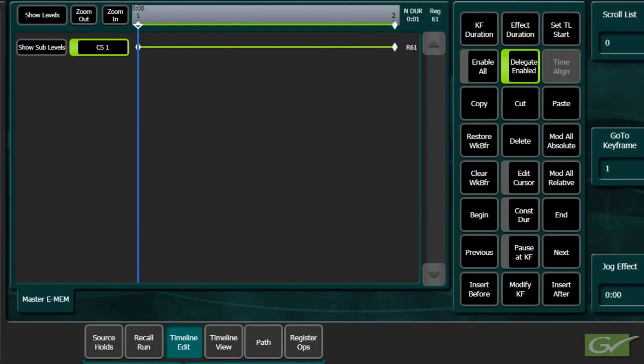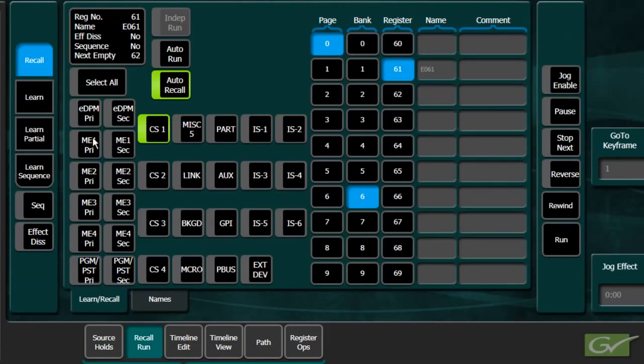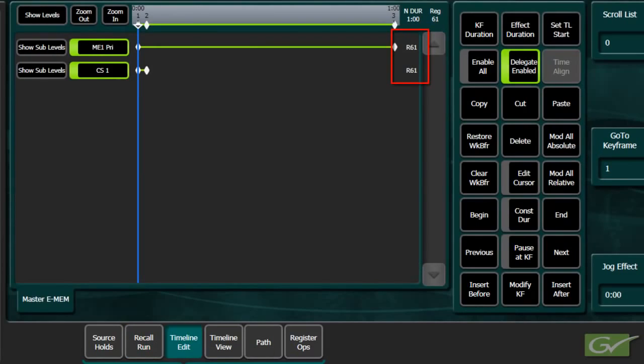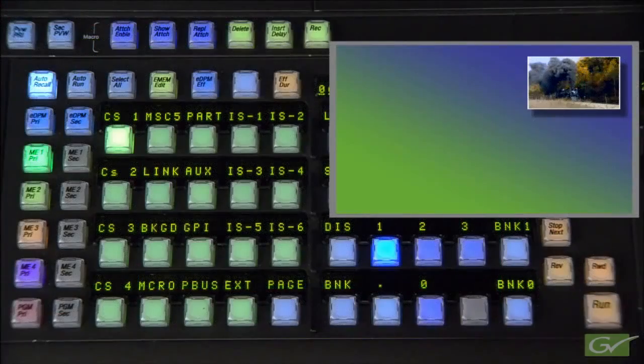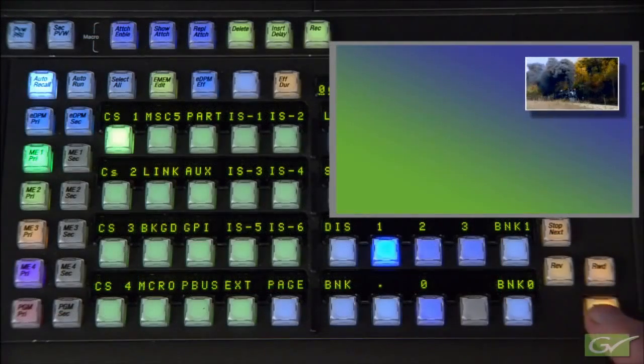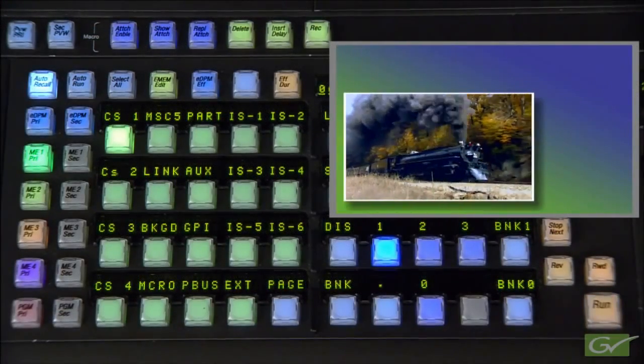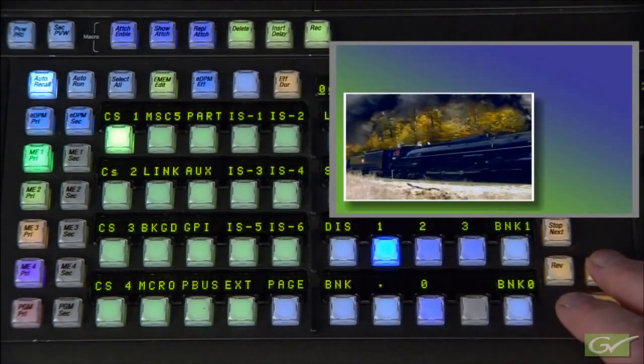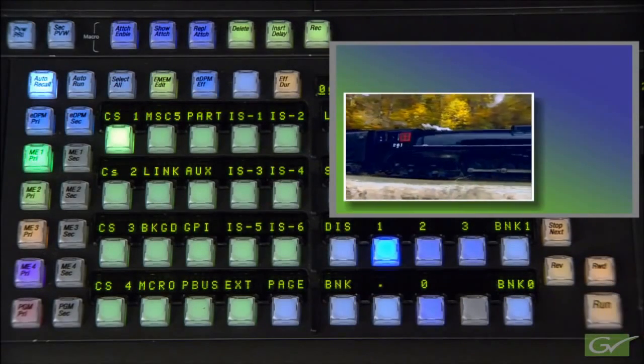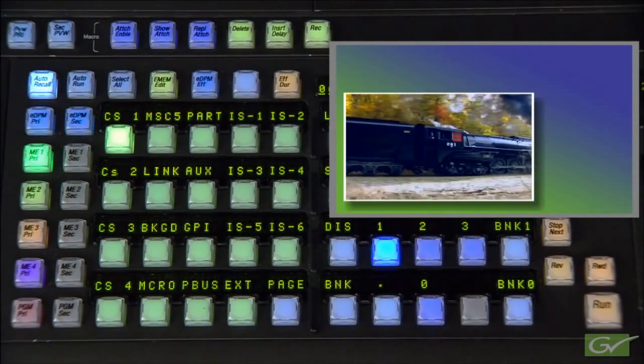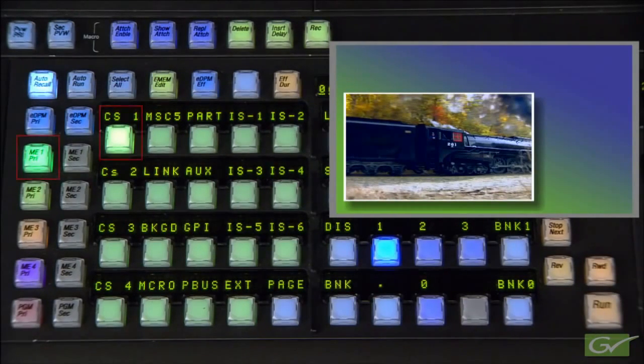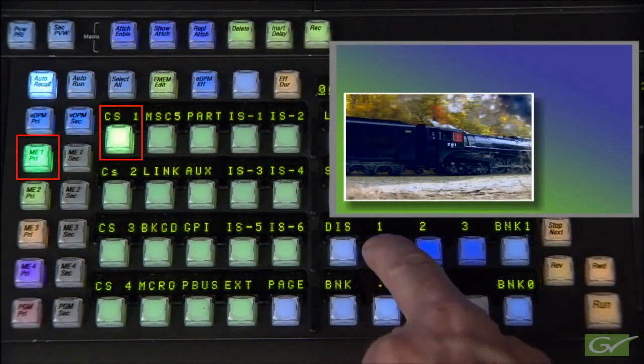When both ME1 and ClipStore level 1 are now enabled, they are both on register 61 and the effect looks correct. However, when register 61 is recalled, it was learned with only ClipStore 1 selected, so that is the only level that is activated when using Auto Recall.